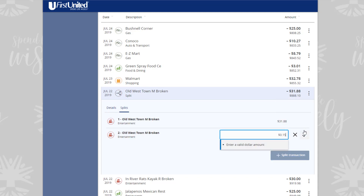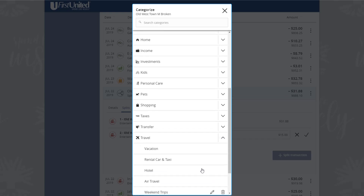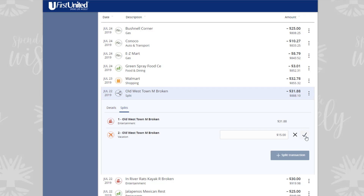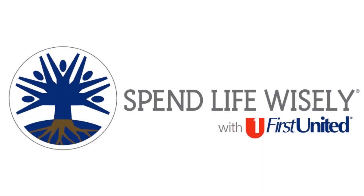Enter the amount you want to split into a separate category. Click or tap the image within the Details column, then select a new category for the amount you want to split. Click or tap the checkmark to finalize the split. Using these three tools with your First United Online Banking will help you to Spend Life Wisely.